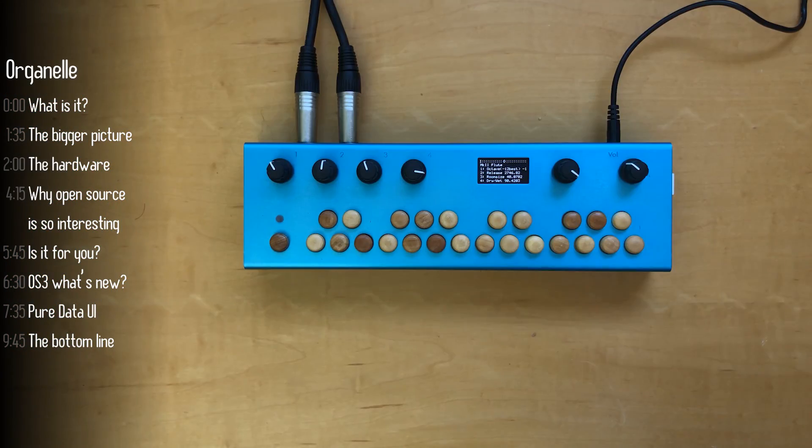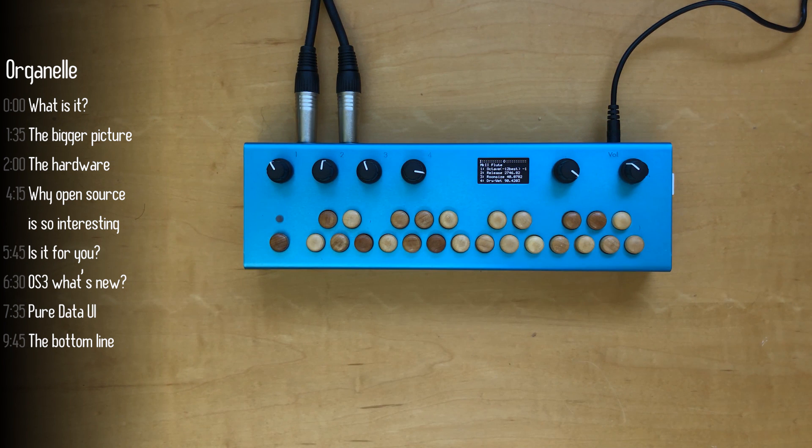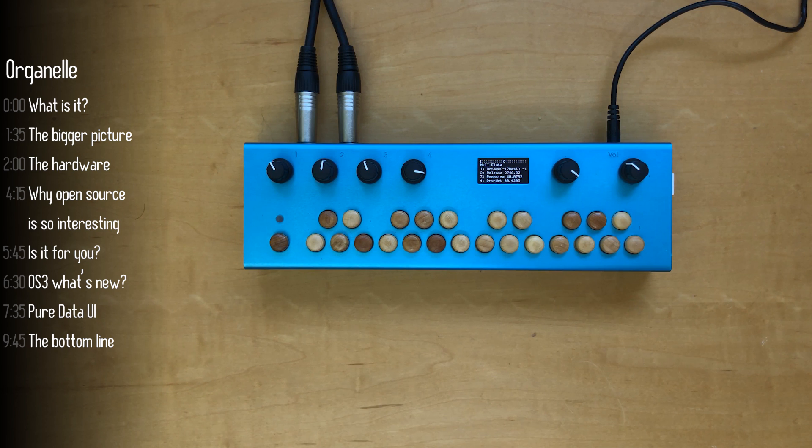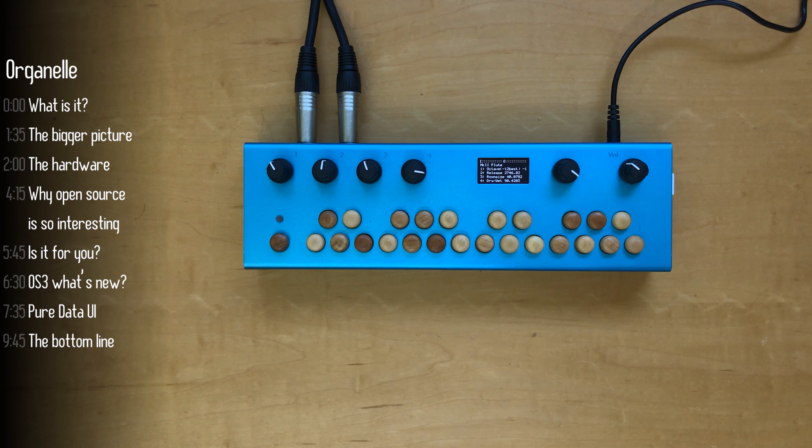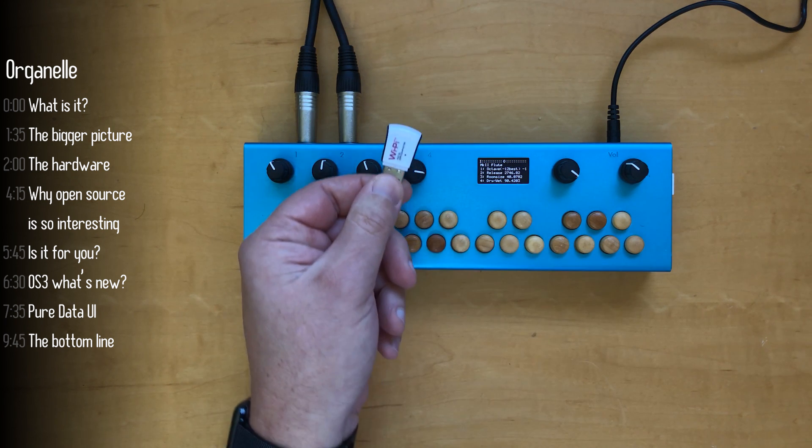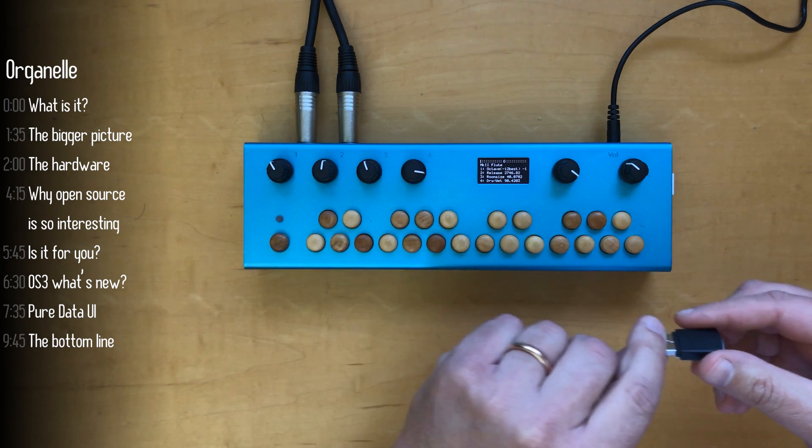That's pretty much it on the outside. The case is aluminum. On the inside is a powerful processor so basically it's a computer that's designed for music that runs on open source Pure Data. So who cares? Well let me explain why I think this is crucially important for this device and for music making in general.